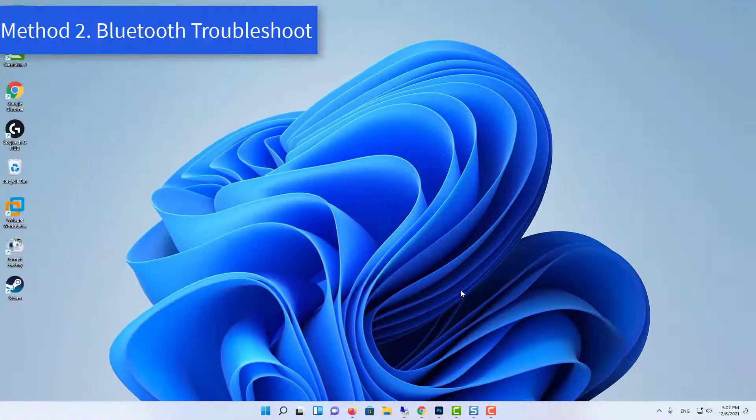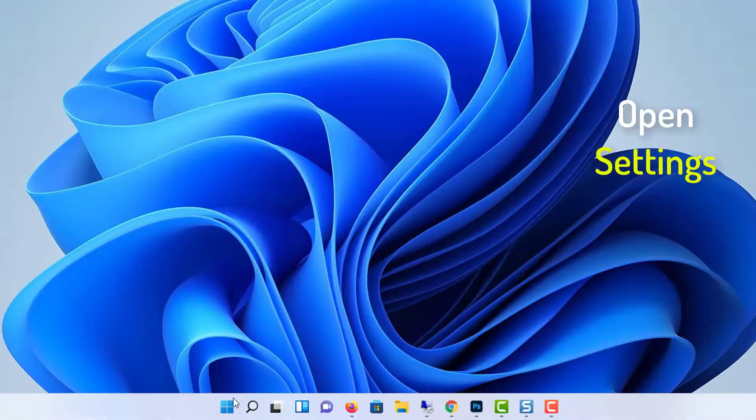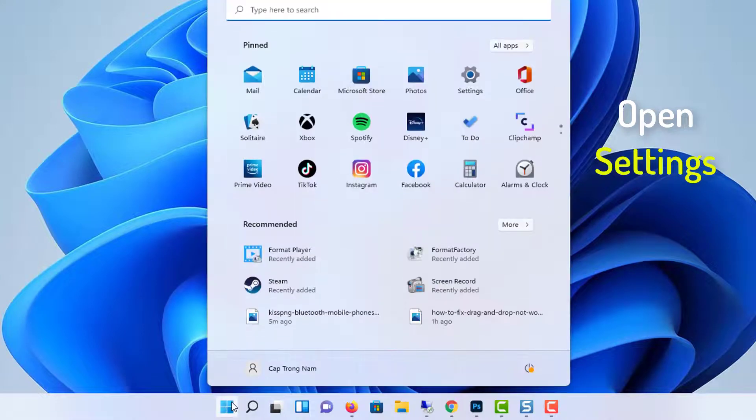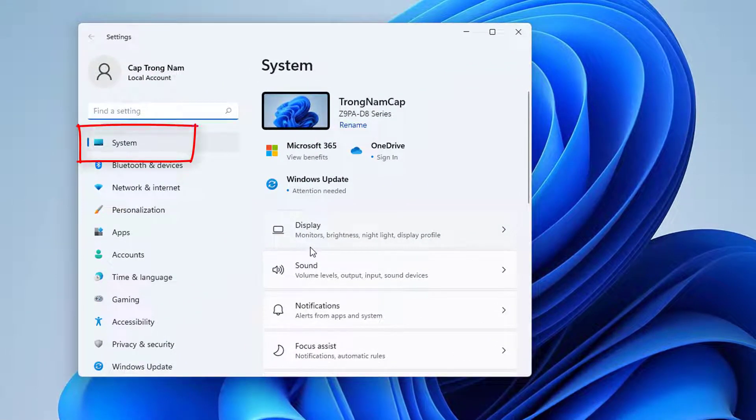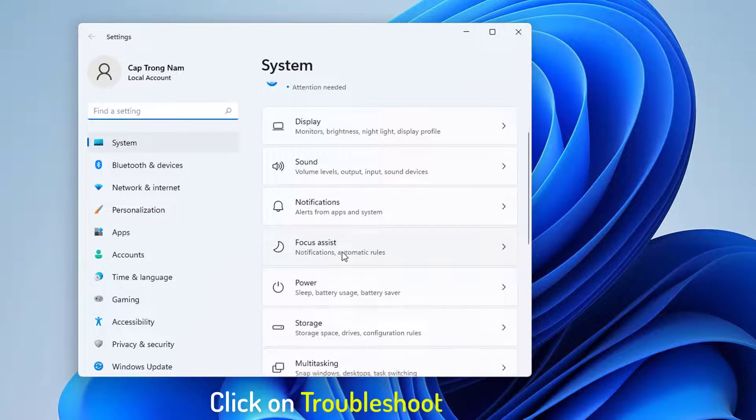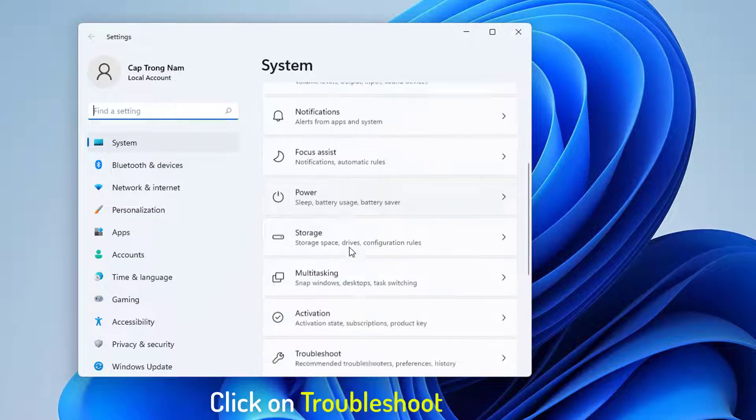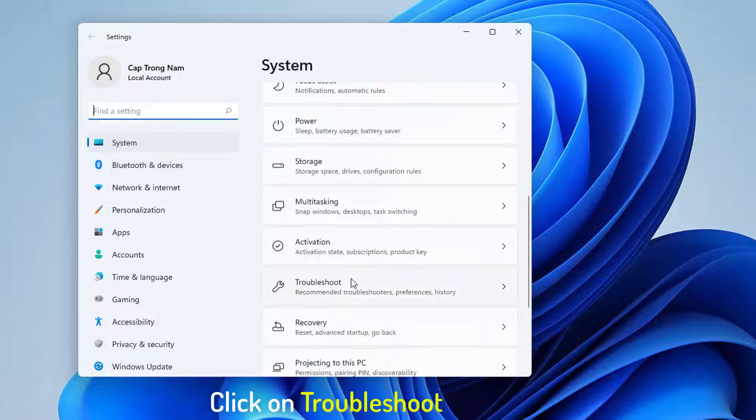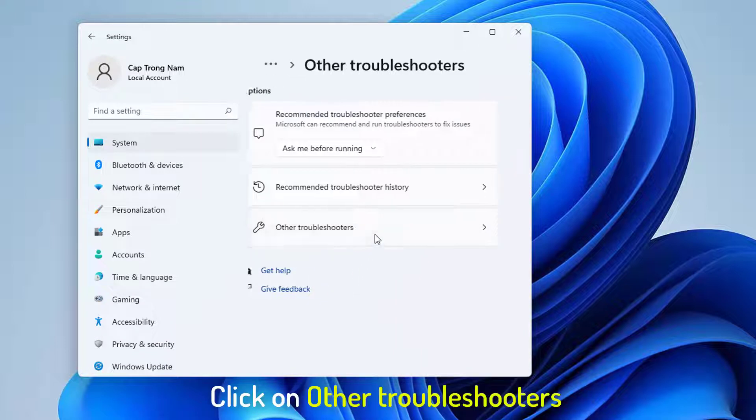Method 2: Bluetooth Troubleshoot. Click on Start button and select Settings. Click on System. Click on Troubleshoot. Click on Other Troubleshooters.